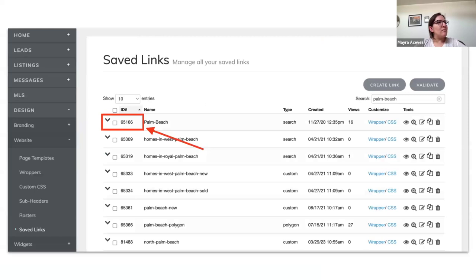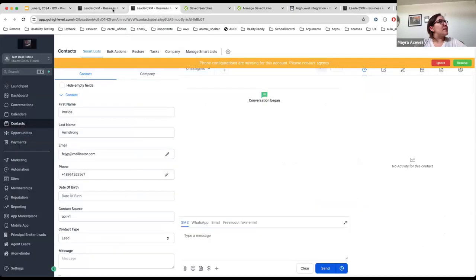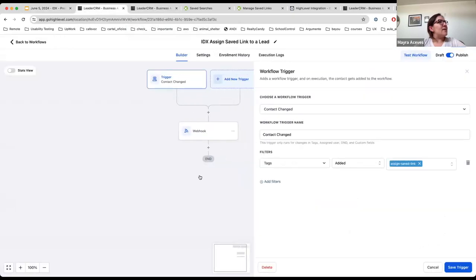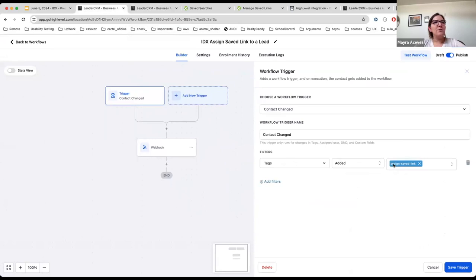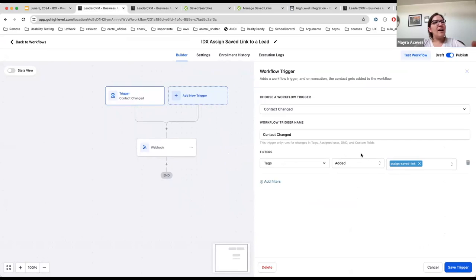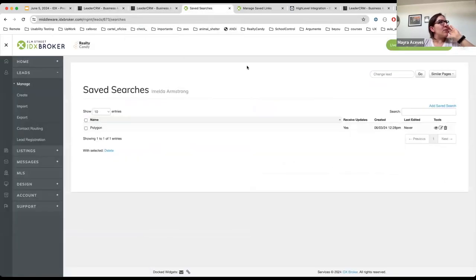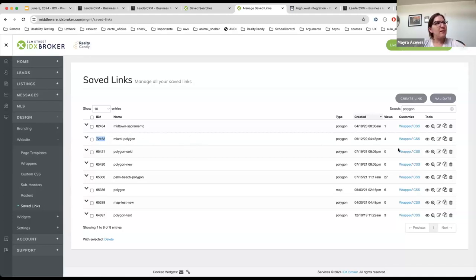So I would like to show you an example. Let's go to the example. So for example, let's say that I have this webhook and I'm going to use this tag to assign a saved link to an existing IDX Broker lead. So in this case I'm going to use this lead that's called Imelda Armstrong. And in this example I am using a polygon saved link.